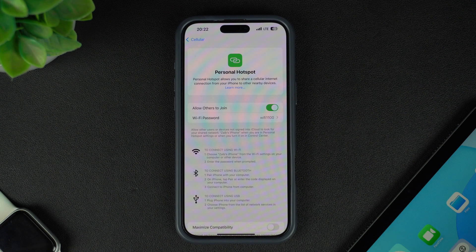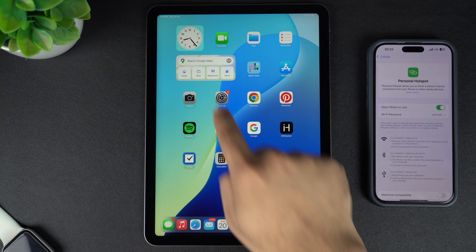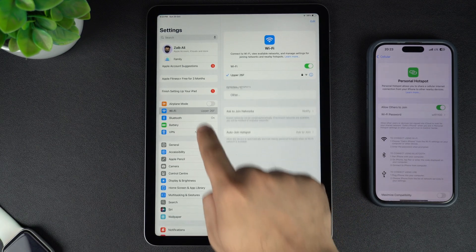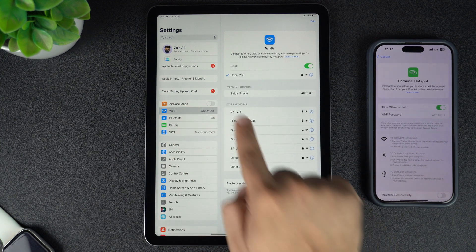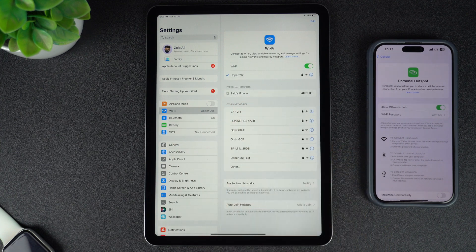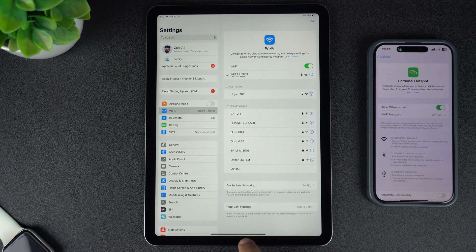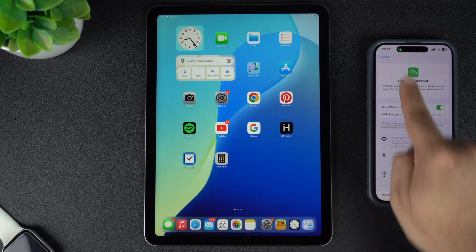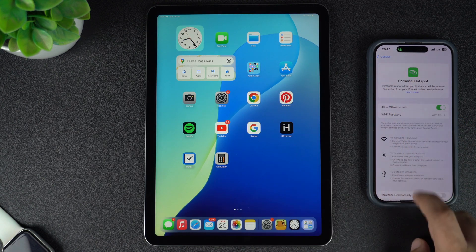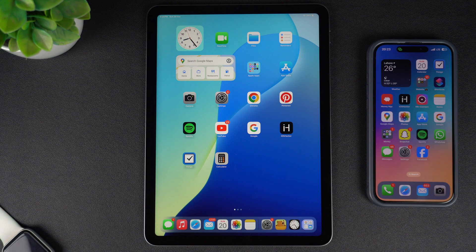Once you have enabled the Personal Hotspot feature on your device, you can go to the Wi-Fi section of your other devices and connect to your iPhone's Personal Hotspot by tapping on it from the list of available networks. If you are connecting from your own devices, such as your iPad or Mac, then you will not need to enter the password.